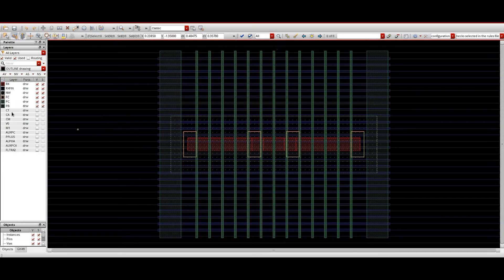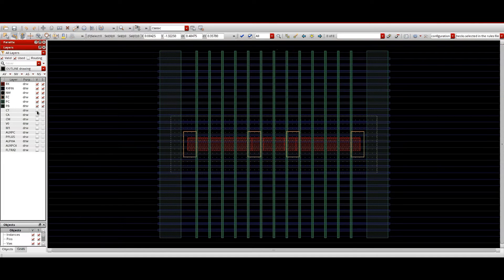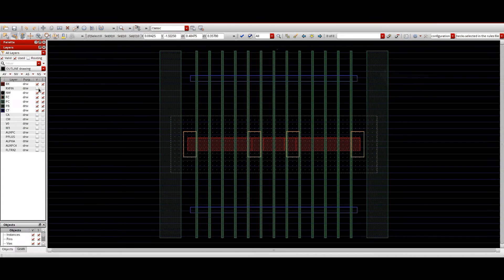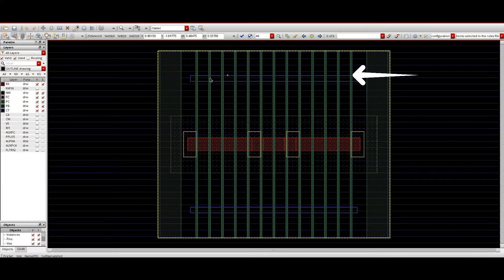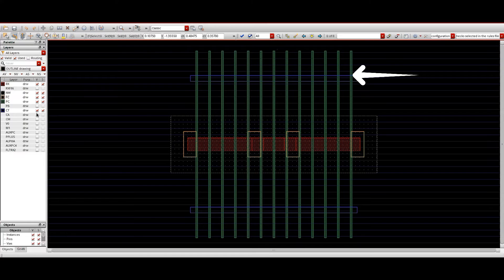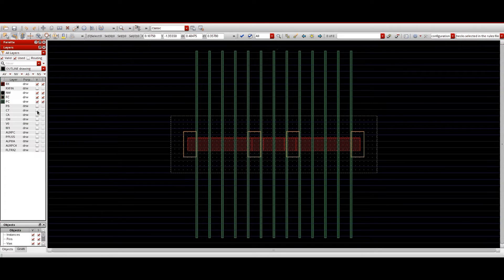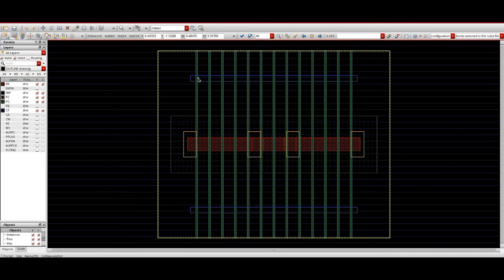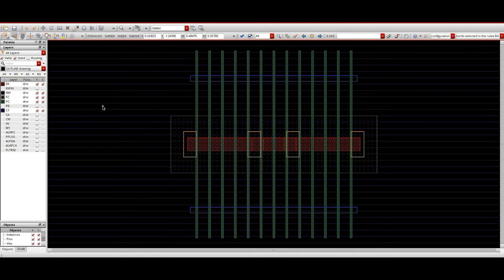Then we have the CT layer, which is generally used to cut the poly. The CT layer is used to disconnect the poly: wherever the CT layers are placed, poly will not be fabricated in that area. In FinFET, poly is uniformly fabricated everywhere, so all polys are fabricated at the same time, and CT is used to selectively remove it.